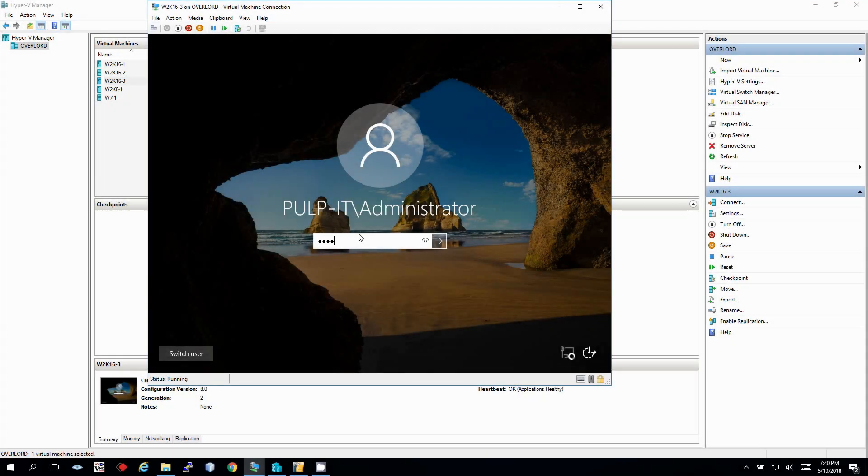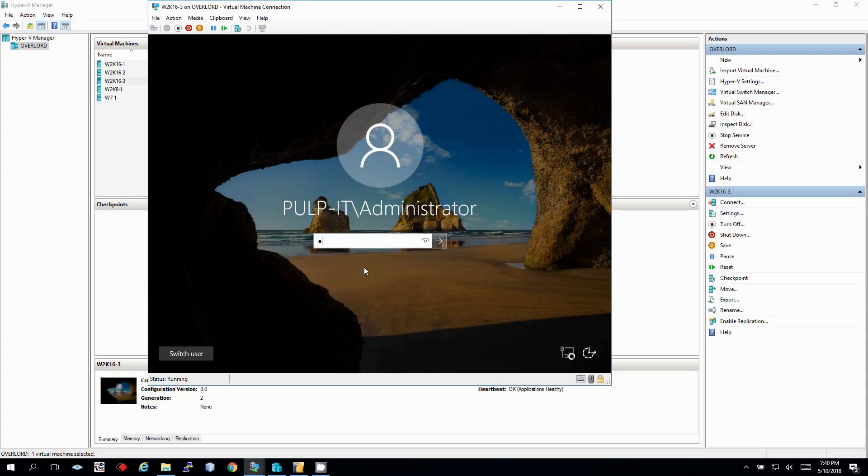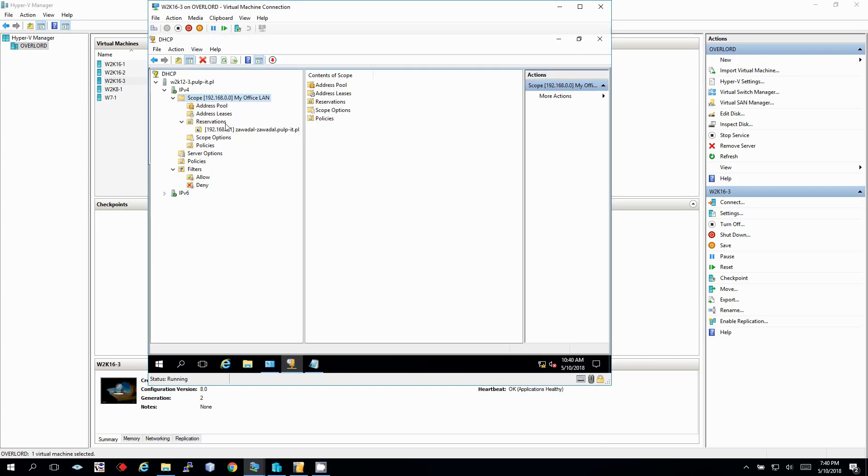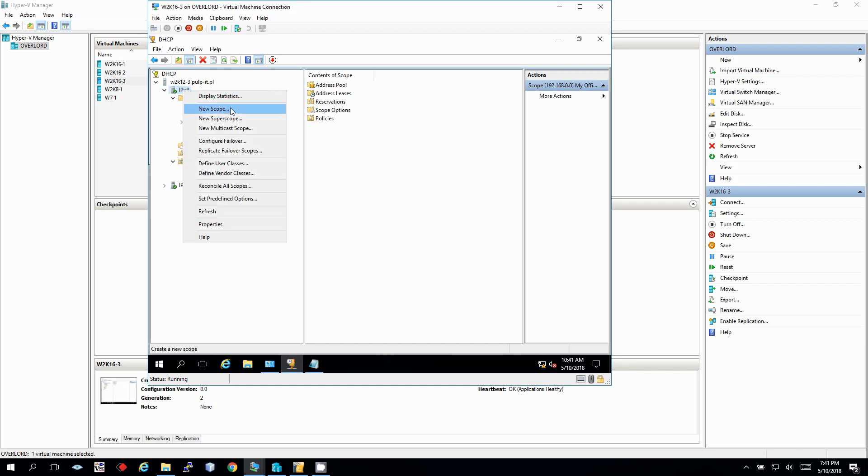Let's remember this and go back to the client and the server. Let's log in at first to our DHCP server. Password is not my strongest sign. We've got already this scope from this first part of the video.